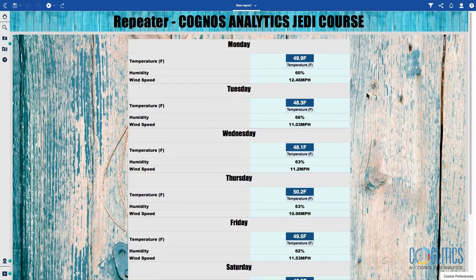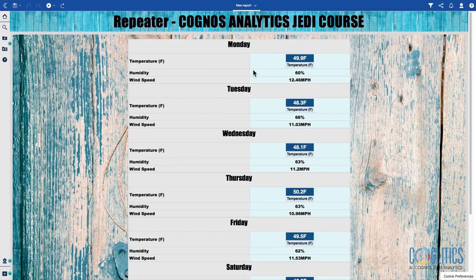Hello and welcome to this chapter. In this chapter we are going to be creating the Repeater — not the Repeater Table, but the Repeater. The Repeater allows you to freeform create a report or a dashboard. As you can see on my screen, I don't have a list in the sense of pulling a list onto the screen, or a cross tab, or a chart.